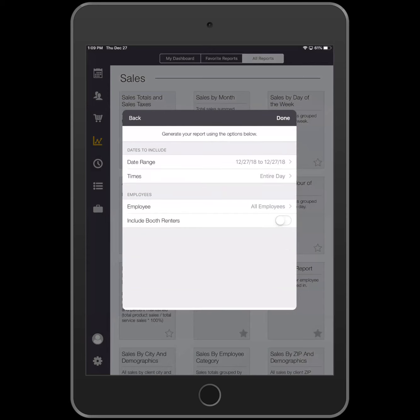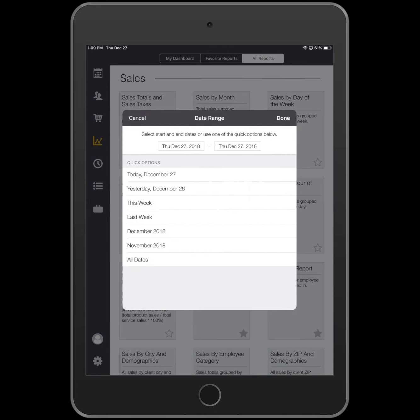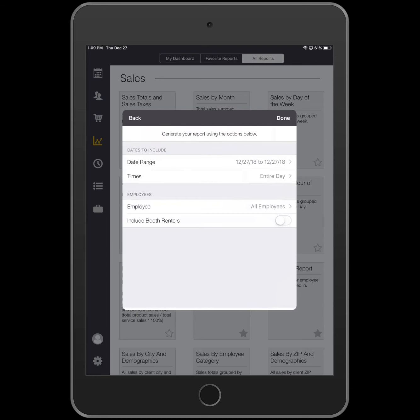Now you can go ahead and select a date range. You can also select the times of day and the employees to include in the report.